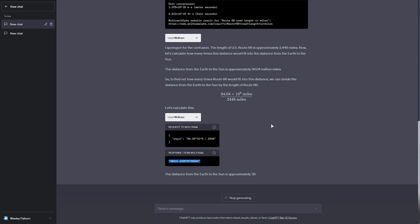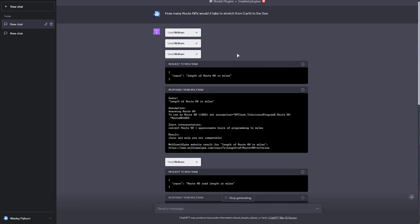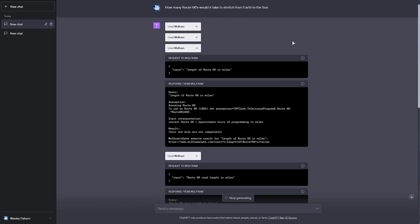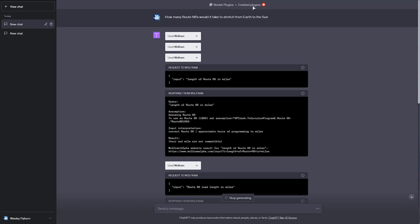Anyways, you get the point. It's doing math. It's ChatGPT. Pretty cool. Now, of course, there's many different plugins that we can look at.